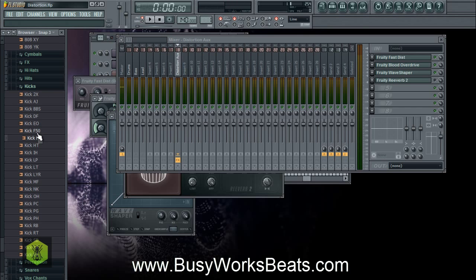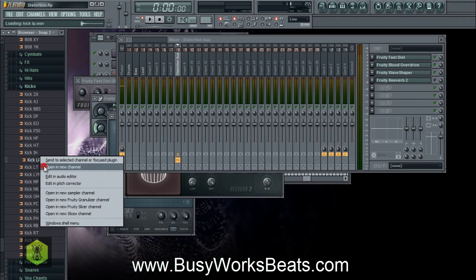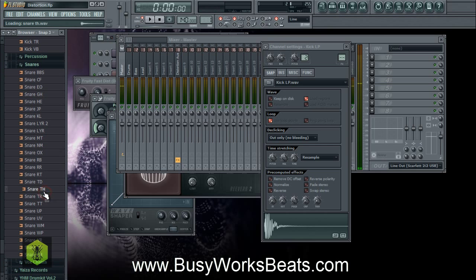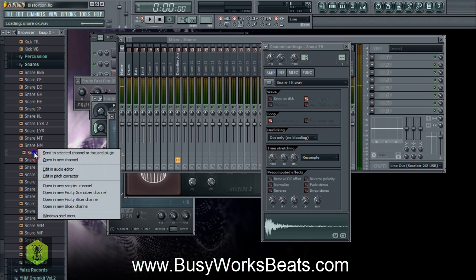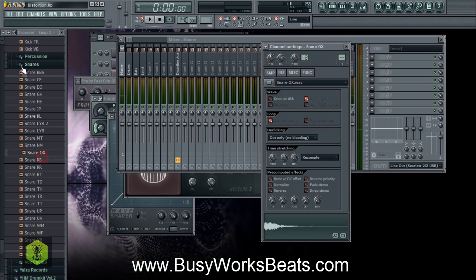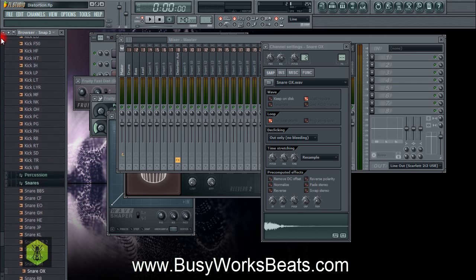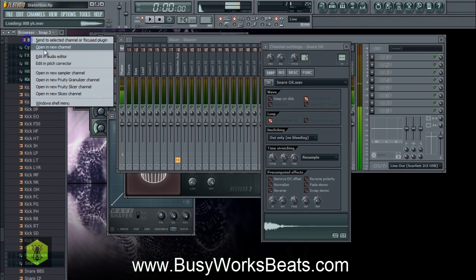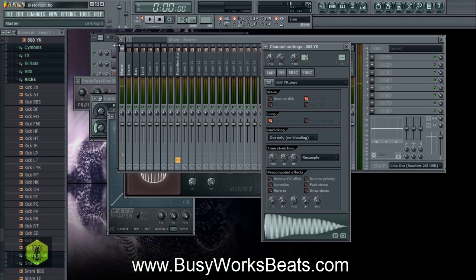We'll just pick some random kicks and 808s. So I like that kick, we're going to open a new channel, let's pick a snare. We're just going to pick all the drums we need and choose that 808.